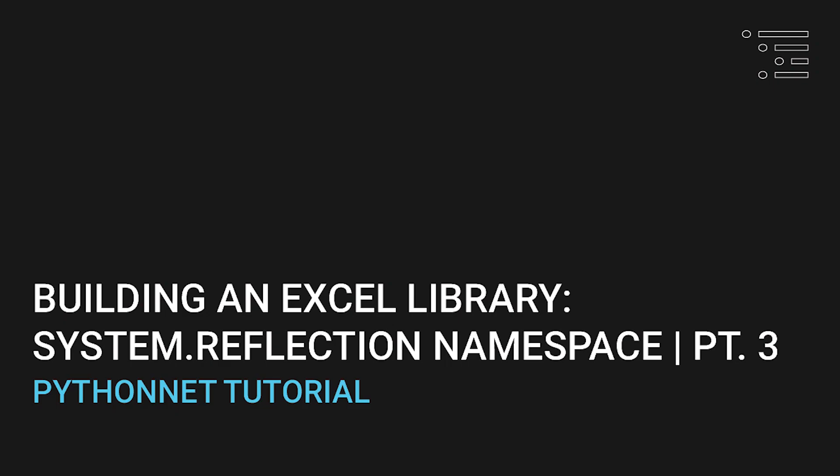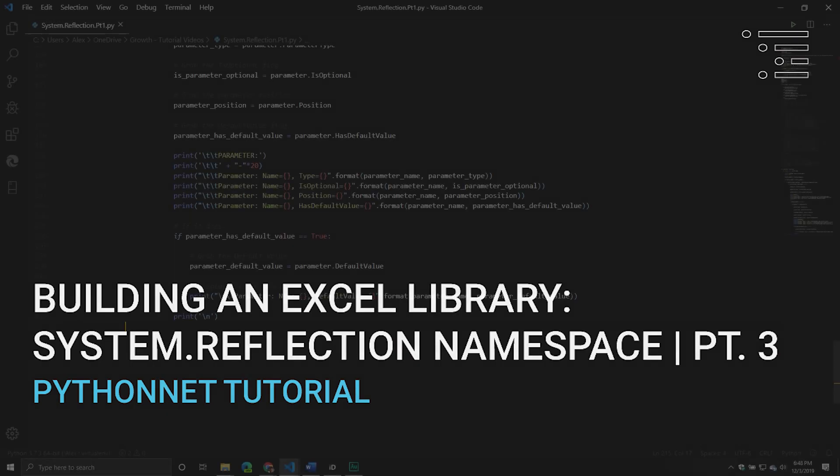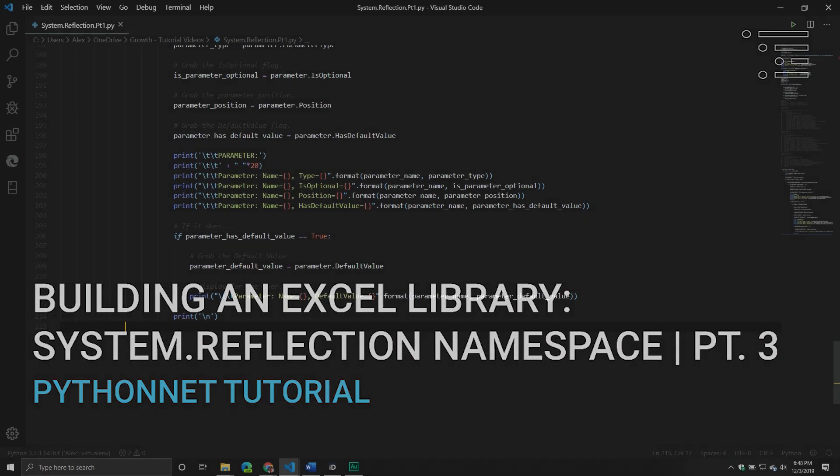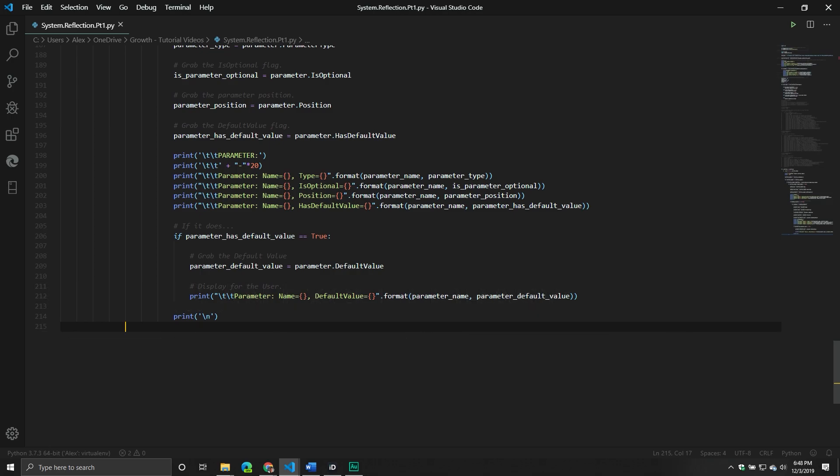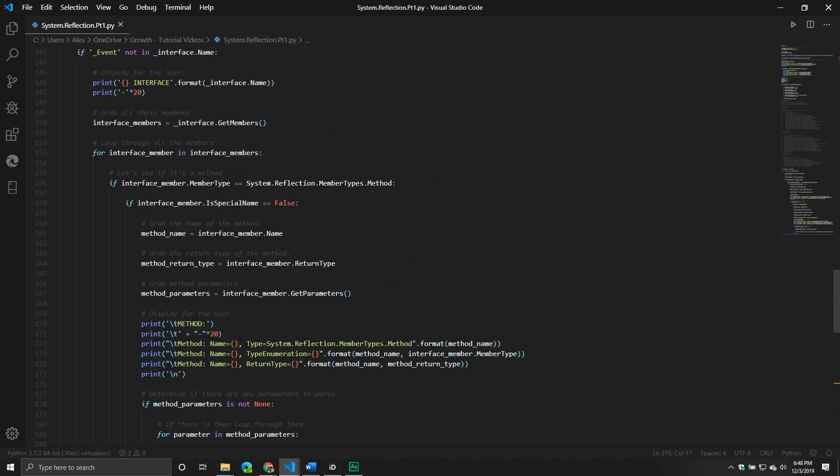Welcome back to part three of our series on the System.Reflection namespace. In the previous video, we started exploring our interface members. Let me be more specific because I'm sure people are confused at this point. We took all of our interface types, and for each of those interface types, we call the getMembers method, which returns basically an array of memberInfo objects. And depending on the type of memberInfo that it was, we then started diving a little bit deeper.